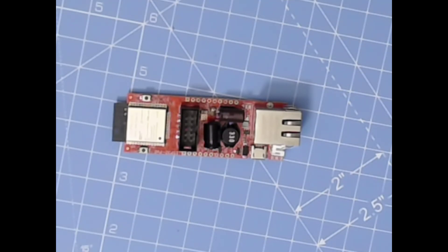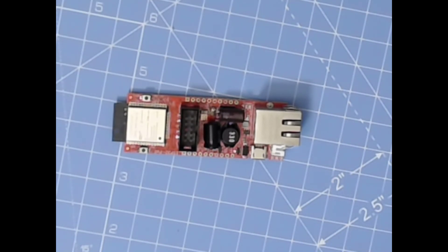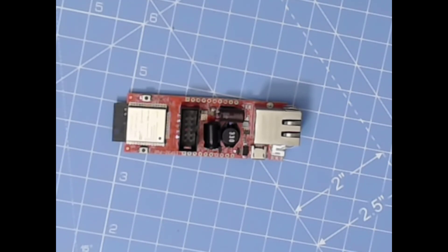G'day viewers and thanks for watching. This is a video about my new toy from a company in Bulgaria called Olimax, that's O-L-I-M-E-X, and there will be a link in the description below.